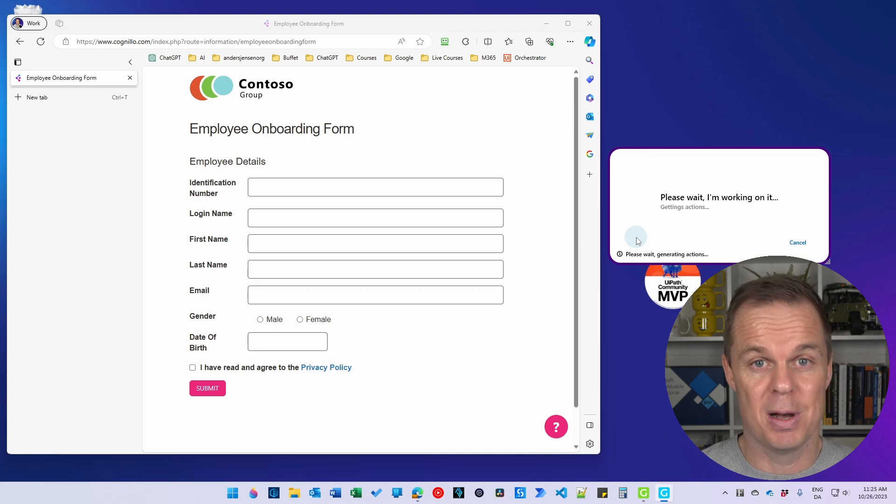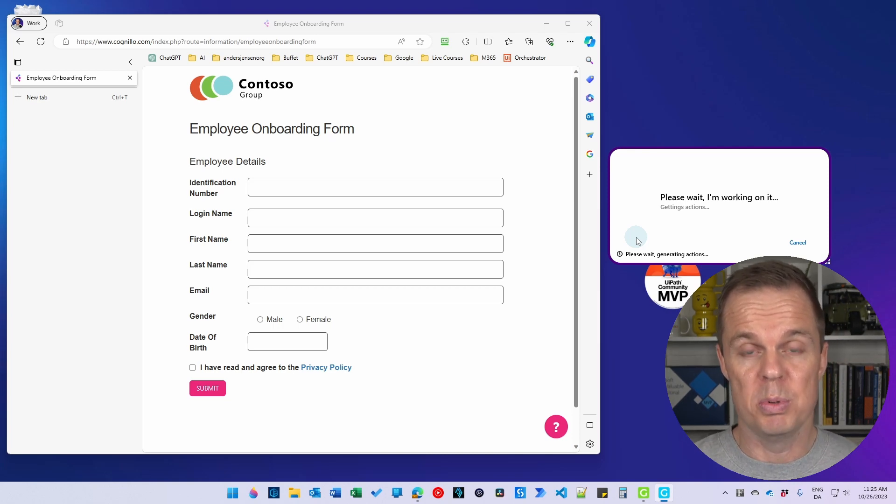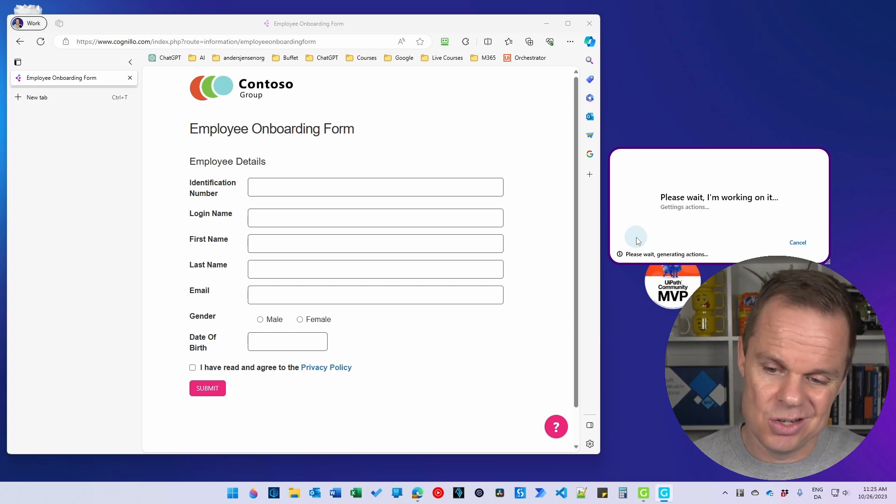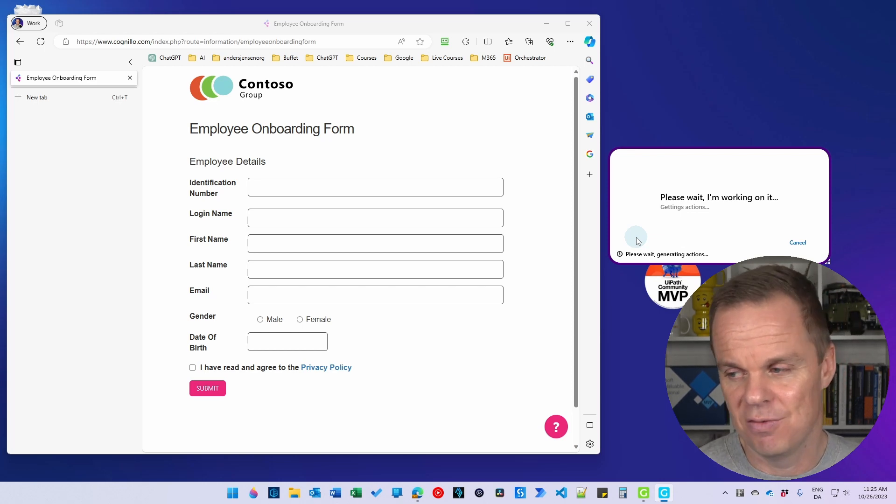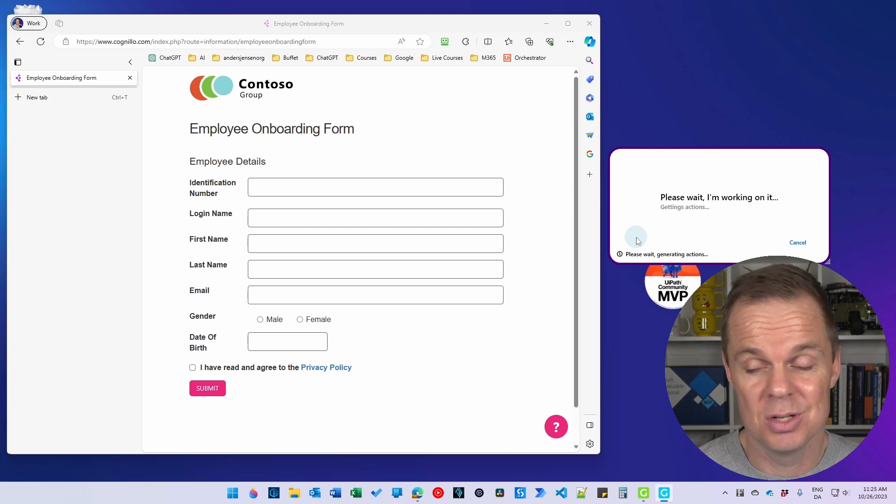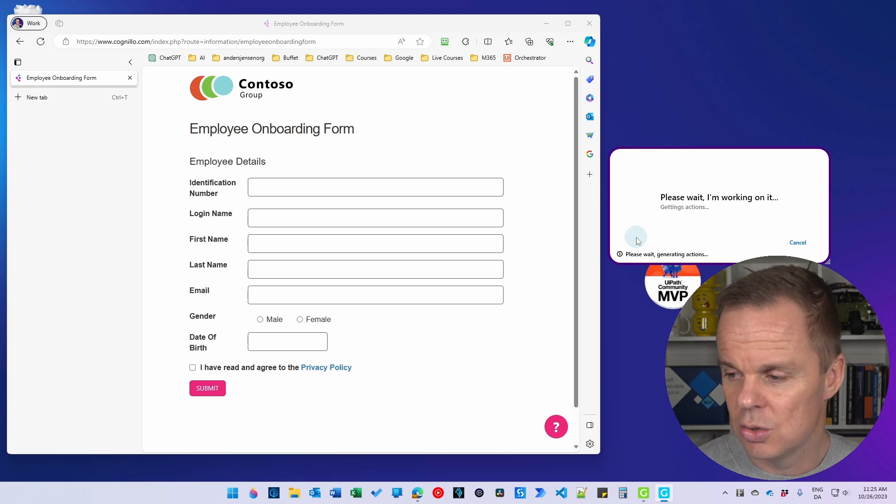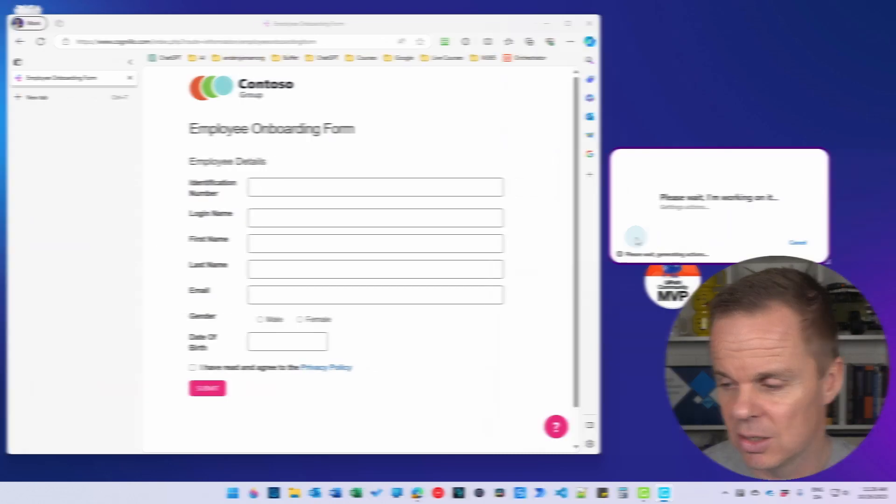So right now we're just creating the test data. That's the first part of the assignment. The second part will be to read the Excel sheet, iterate to each row and then have it automatically filled in here. And again, we just use our own words. It's so easy to use. Let me fast forward to it executes.